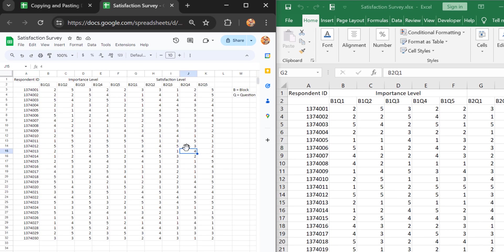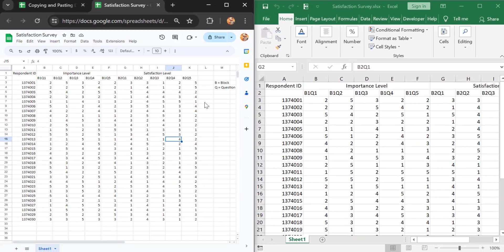There is another method you can use to import data — you don't have to import the whole file. You can also select a specific range of data and copy it directly from Microsoft Excel and paste it into Google Sheets.